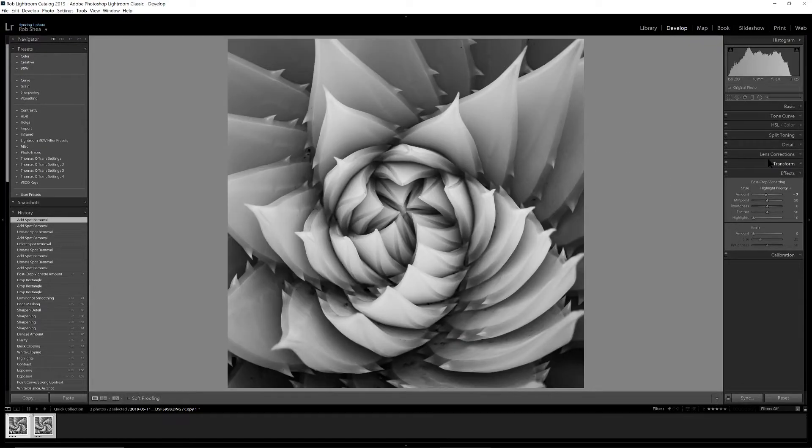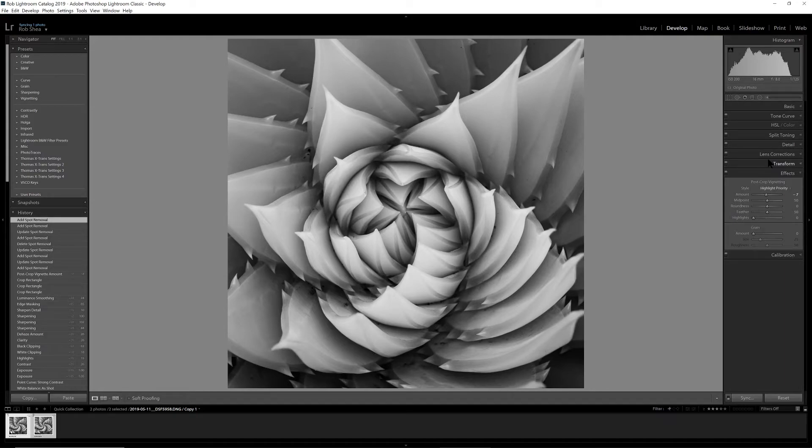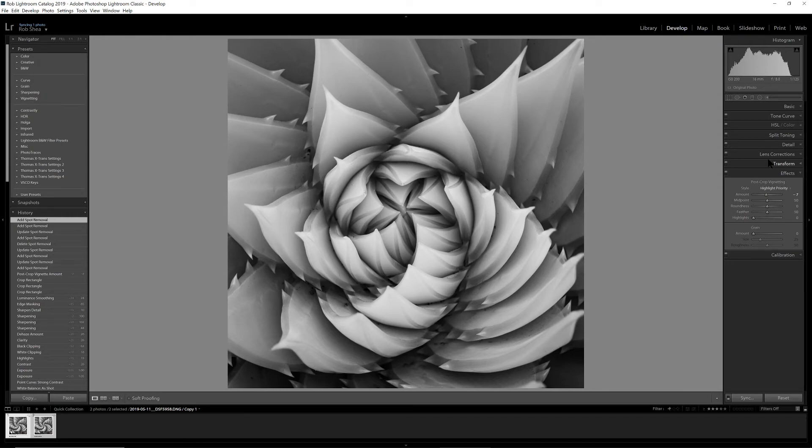So that's it, we're looking pretty good. This is the final version that I have. So again, this is an infrared photo shot with a 590 nanometer camera and converted to black and white and edited using Lightroom only. Hope you enjoyed, thanks.